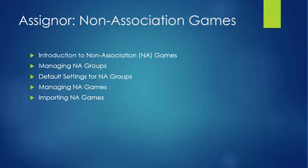Now this might not be a feature that you need to look at. Basically, if you're looking to assign officials to games which are not part of the association, then you're going to want to look at this non-association games feature.